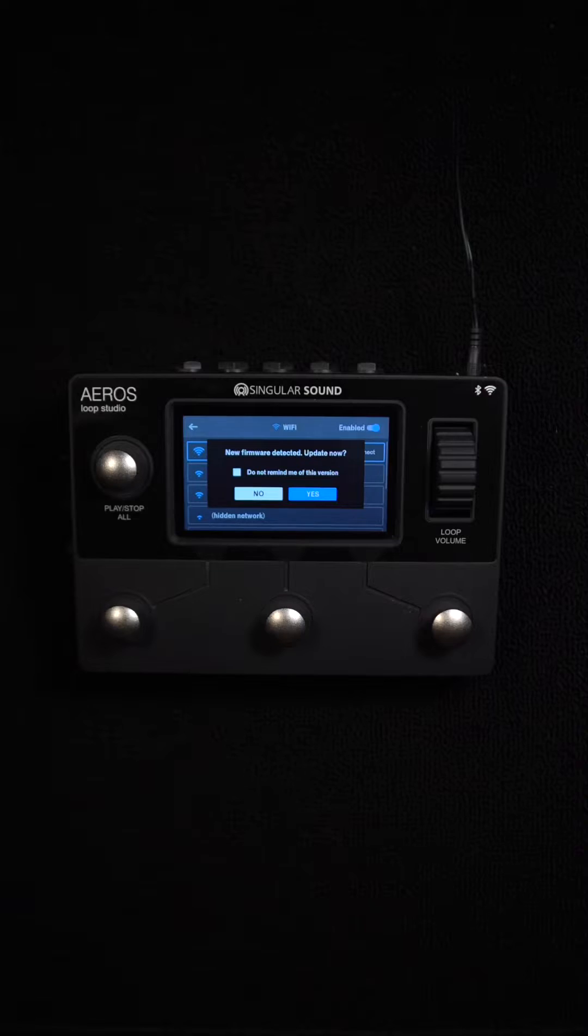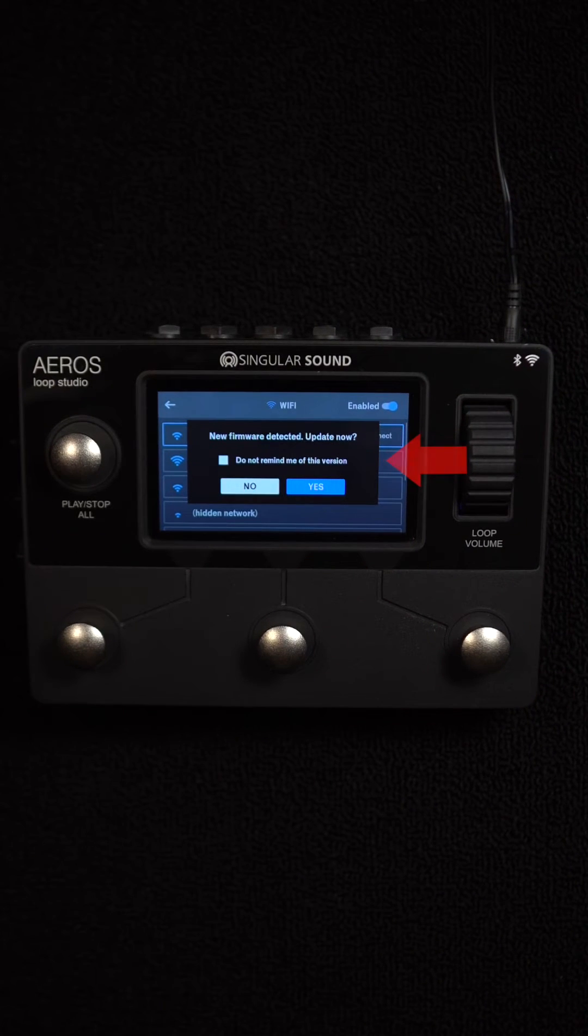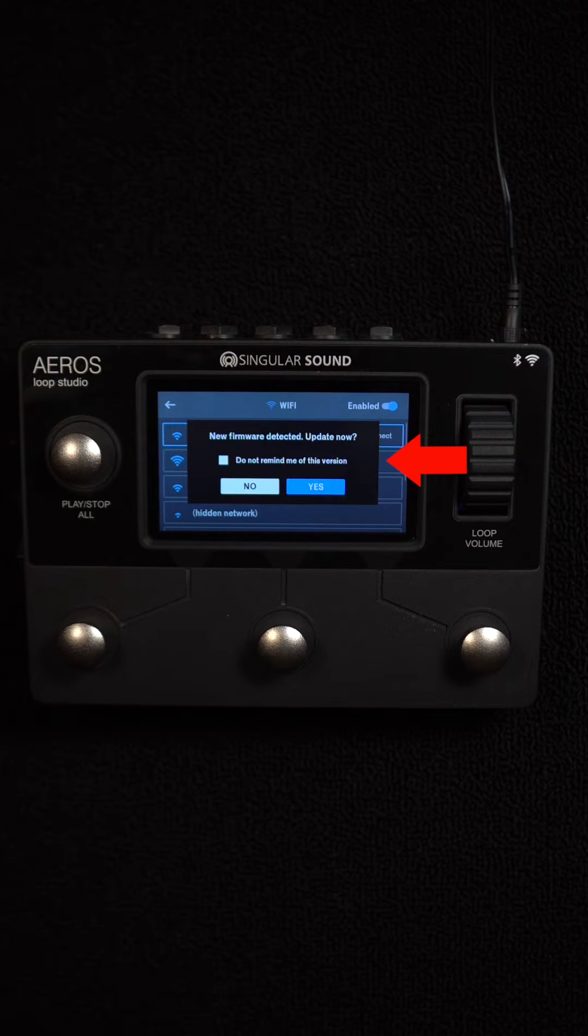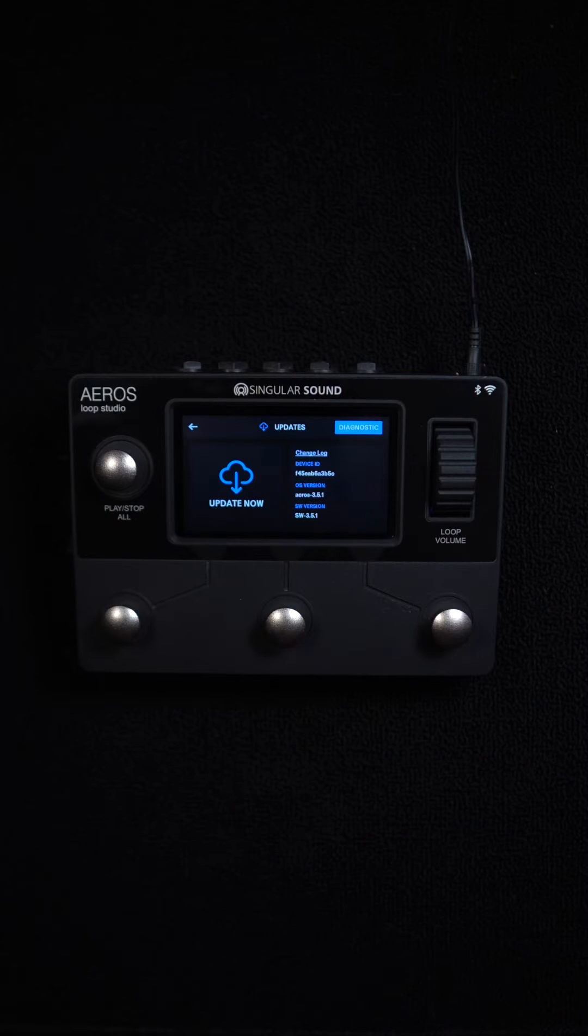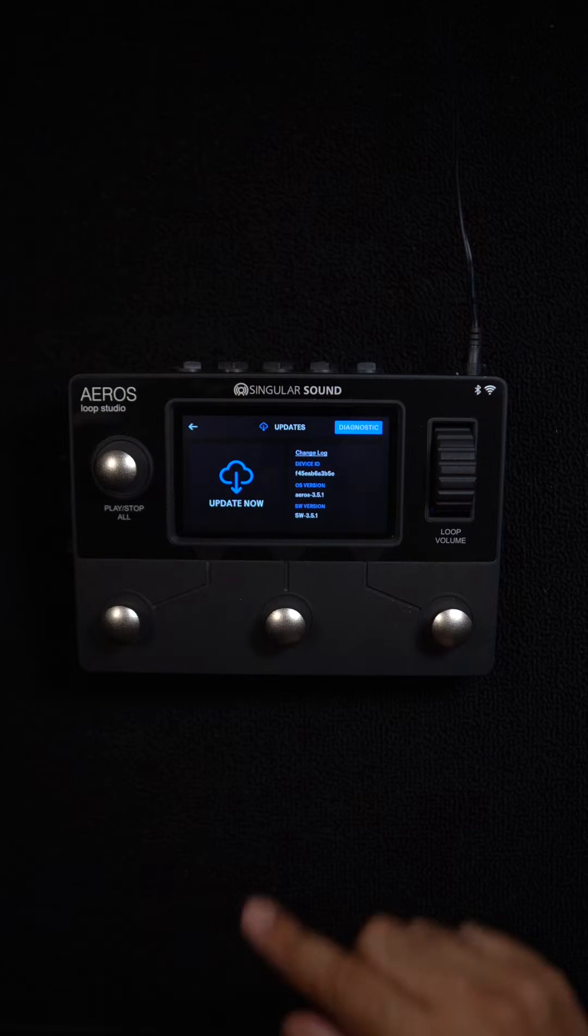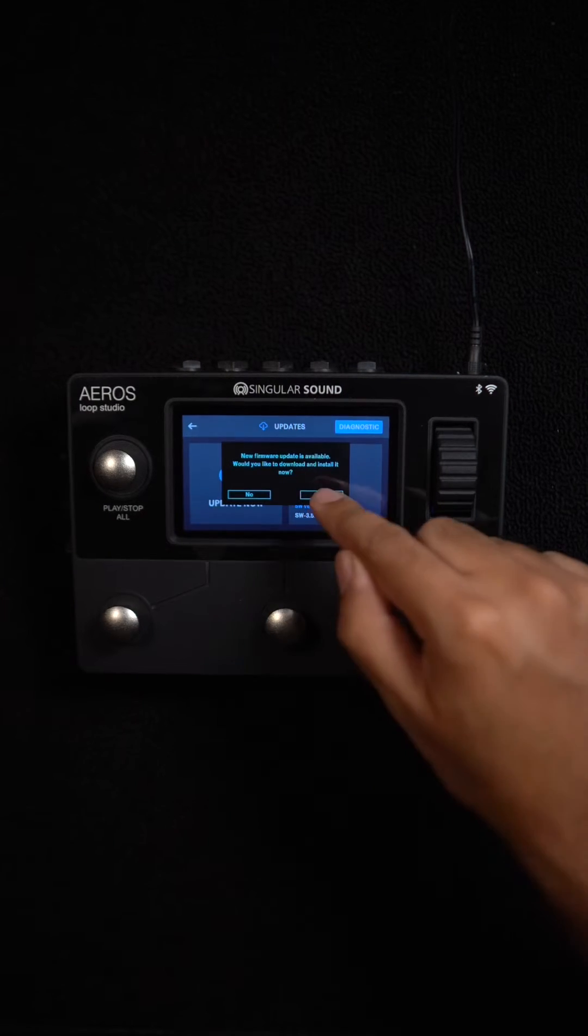Once you're connected, you can get it from the pop-up menu, which usually shows up automatically when a firmware update is available. But for this time, I'm just going to download it right here on the updates menu.